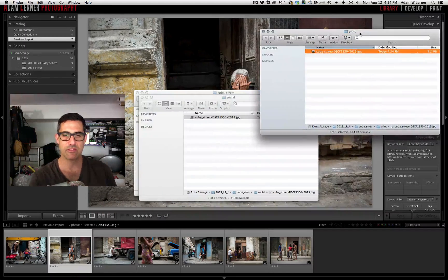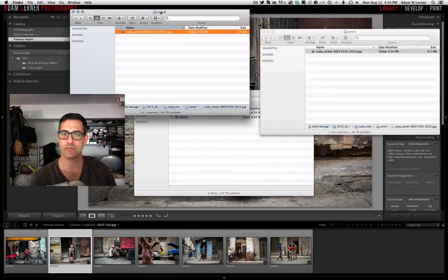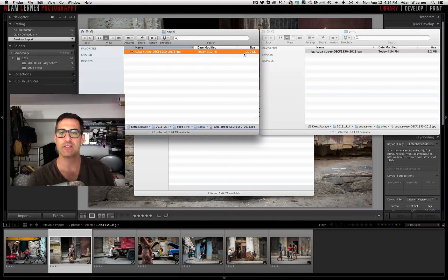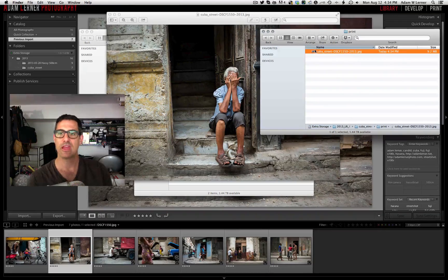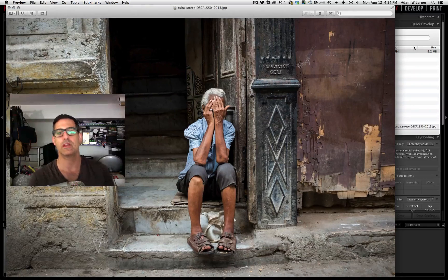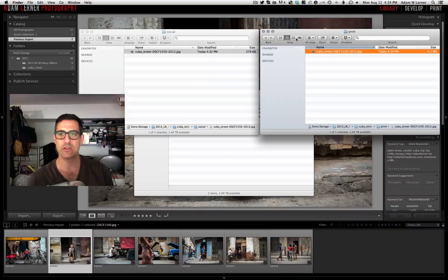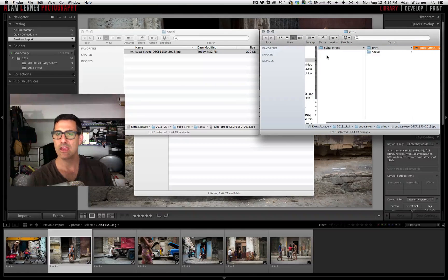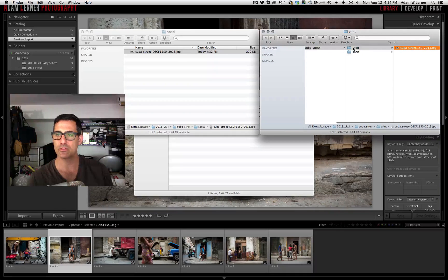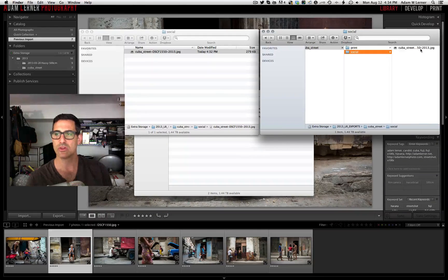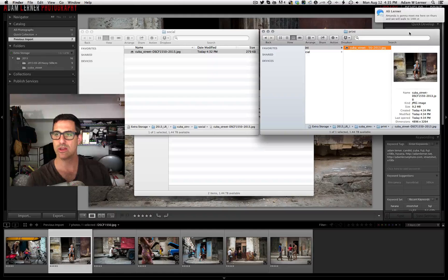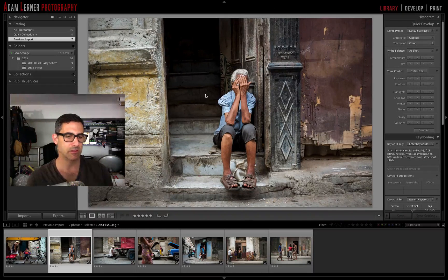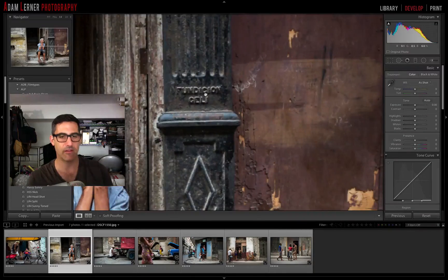Now you can see the difference: the full-resolution file in my Print folder is 9.2 megabytes, while the social media version is only 279 kilobytes. Inside the Cuba Street master folder there are two subfolders — Print with the large 9MB file, and Social with the small 279KB file. That's how easy it is to stay organized.